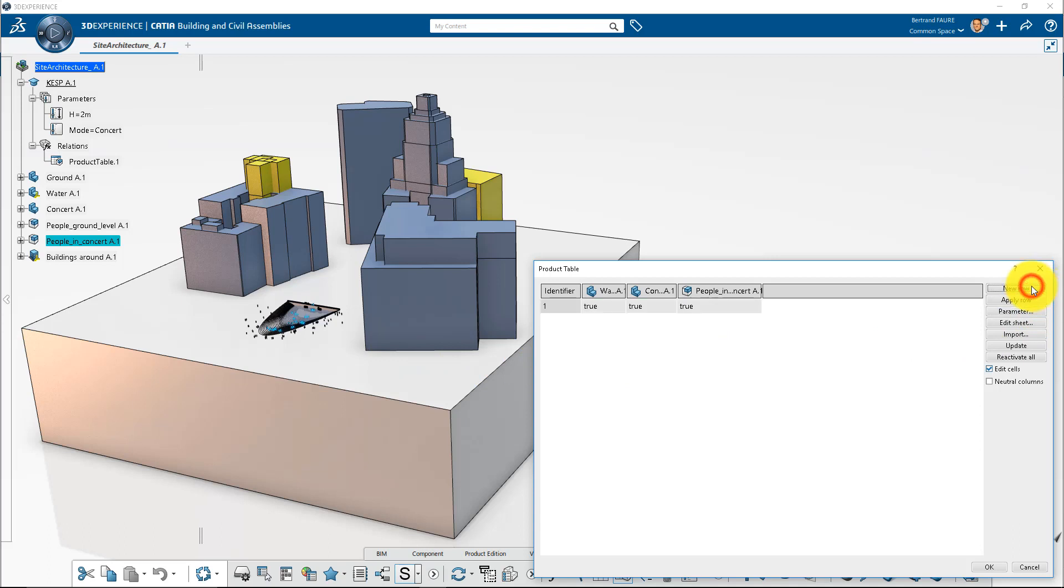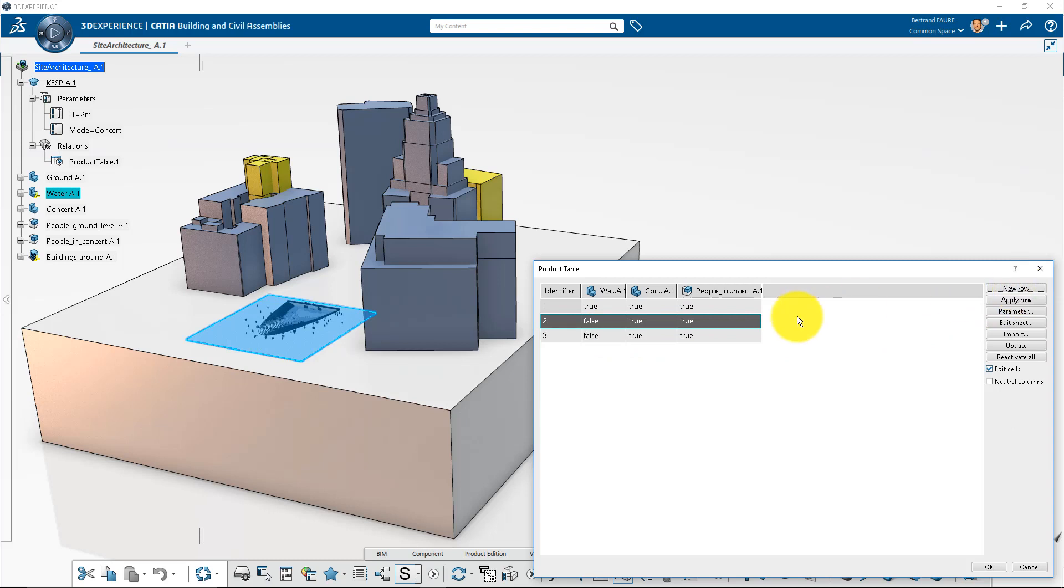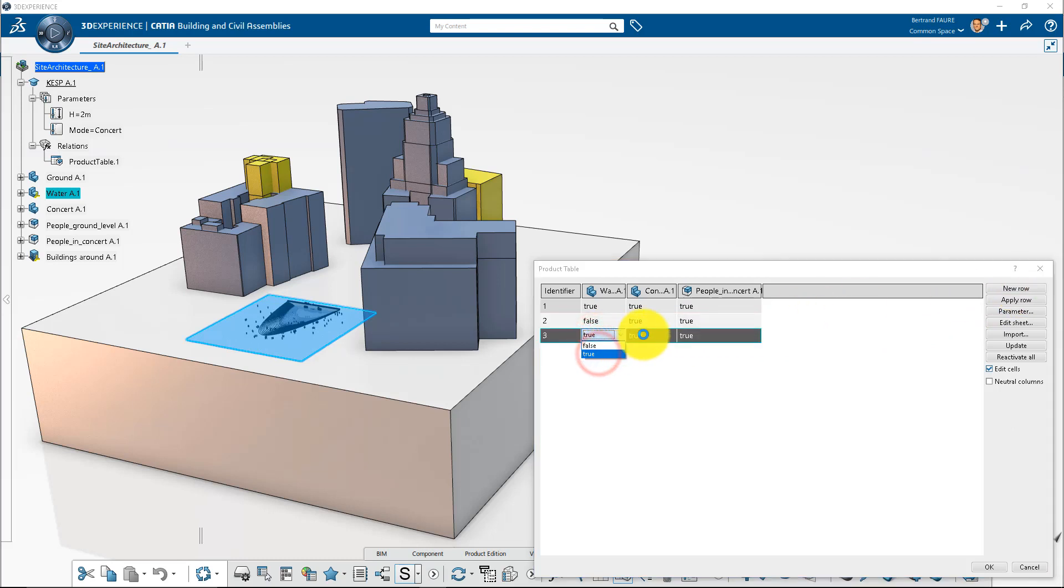It's a good practice to keep a row with all elements visible. Then add a row to hide the water part only. Add a row to display the water and hide concert installation and people attending the concert.